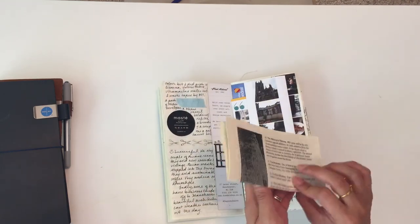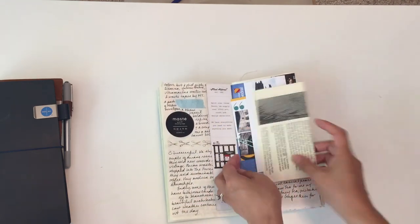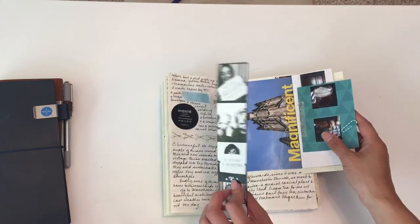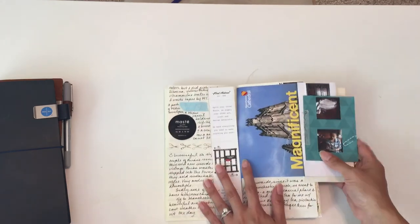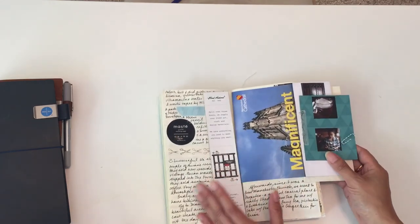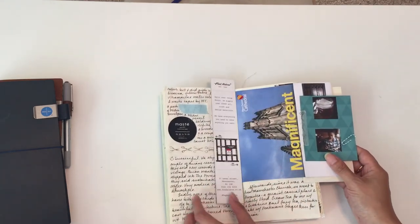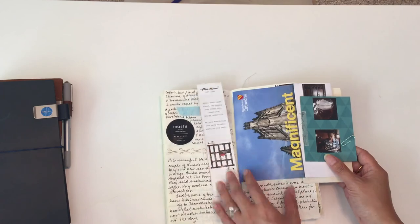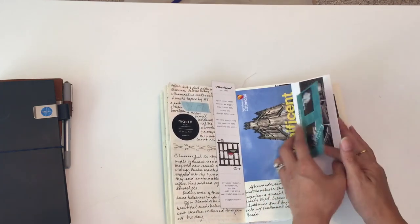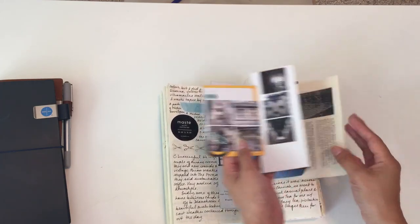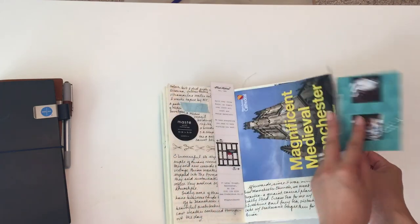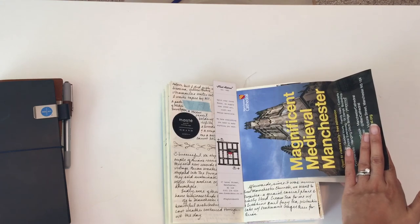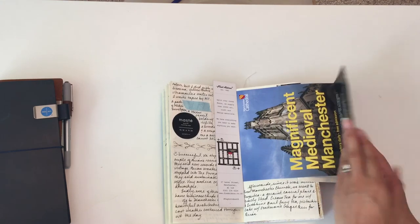I think they had a bunch of things that I could take, so it was like a bookmark and brochures. We did go to the Manchester Cathedral. As you can see, I tipped in a lot of photos, and that was a brochure that you could grab.